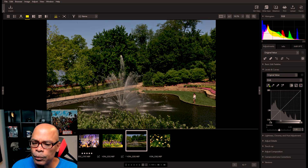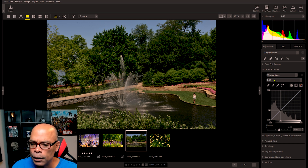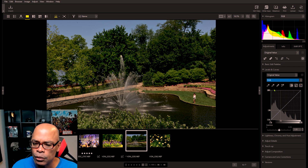Let's start. This is the RGB settings where you can separate the channels — red, green, and blue.